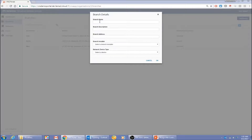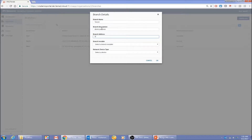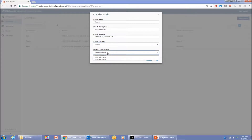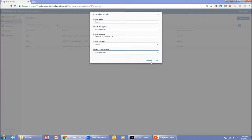Let me re-enter the branch details: name is 'Toronto,' address is 200 Blair Street, Ontario, and the installer is myself. Here I also pick the device type and bootstrapping template. These are pre-provisioned templates in the Nuage platform, and through the portal the service provider controls which templates are visible to the end customer. We've made two templates visible to this customer. I'll pick the one that only requires email notification, and create the branch.